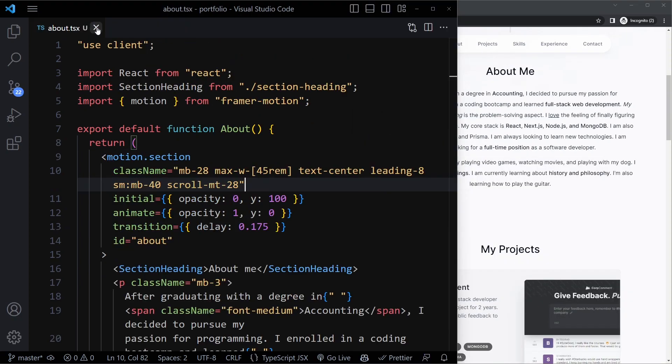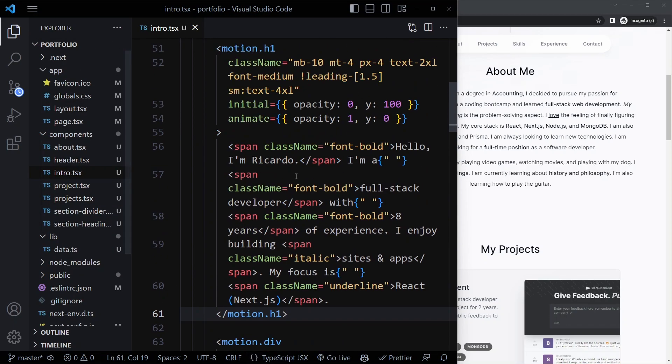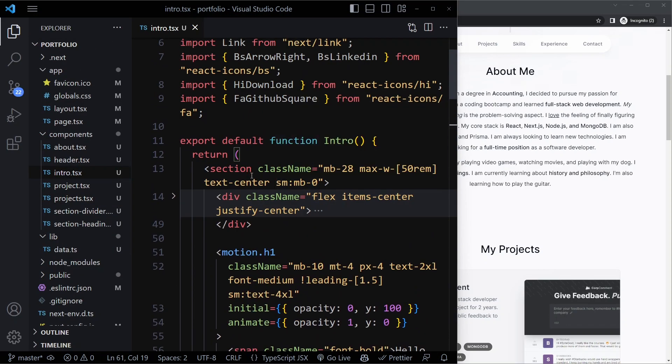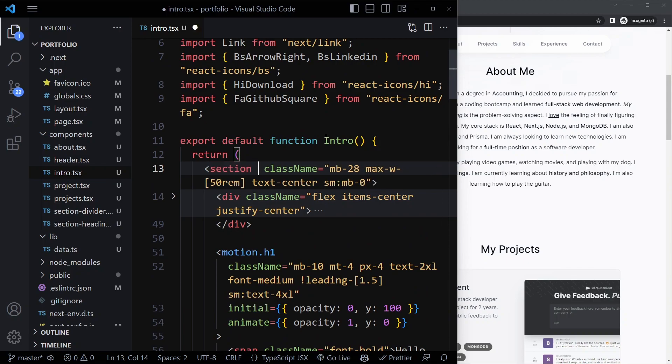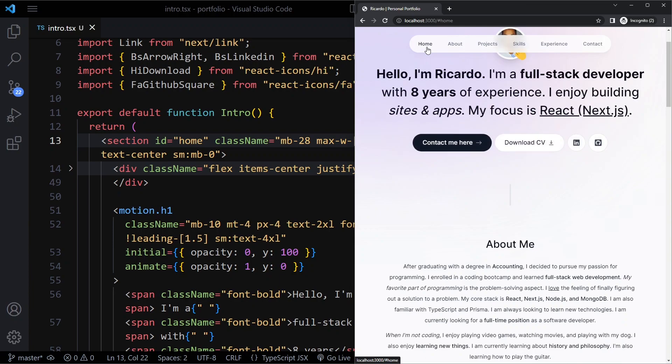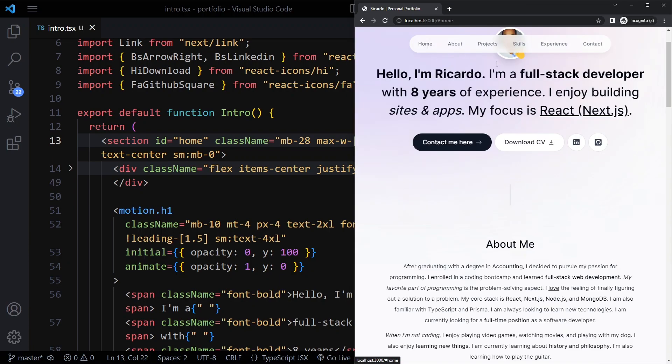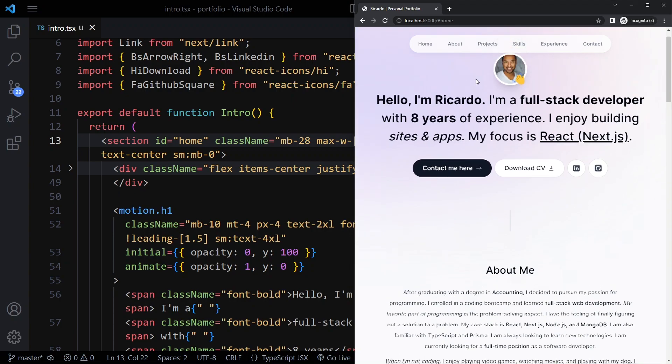Let's also do the intro or the home page. We'll make the intro section here home by adding an ID without hash of home. Now when I click on about and then home, it puts the home right at the top of the viewport as well.